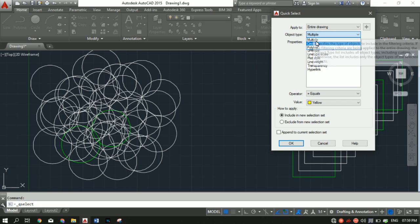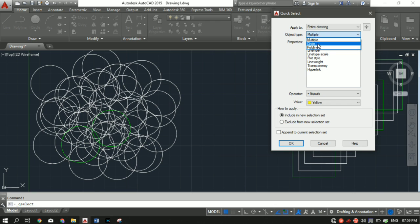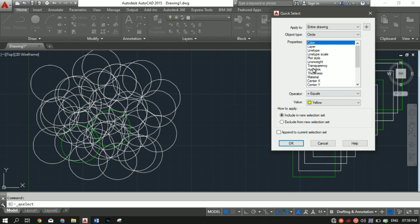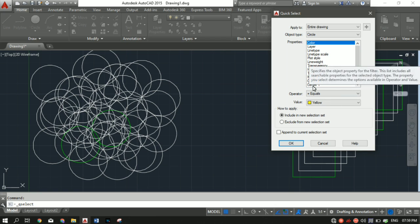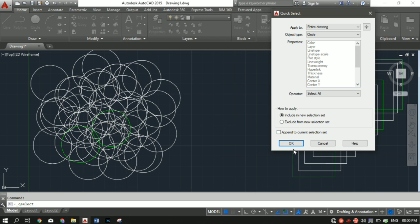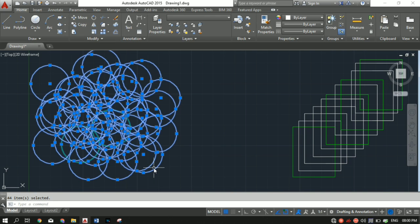In Object Type you will see options such as Circle and Polyline. If you have used other shapes, this value will change accordingly. Since I want to count circles, I'll select Circle. In the Properties tab, leave it as it is for now. In the Operators tab, select 'Select All' and click OK. As you can see in the bottom right corner, 44 items are selected — meaning there are 44 circles.